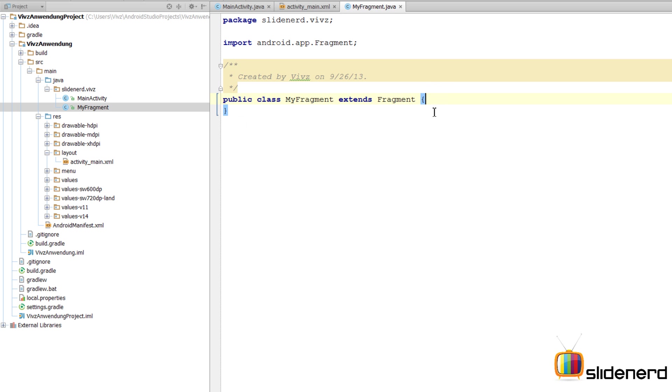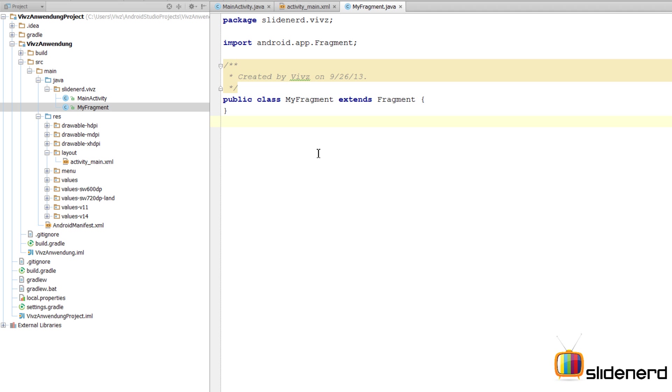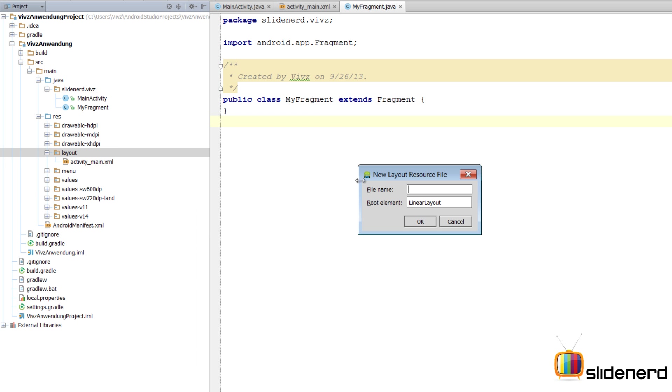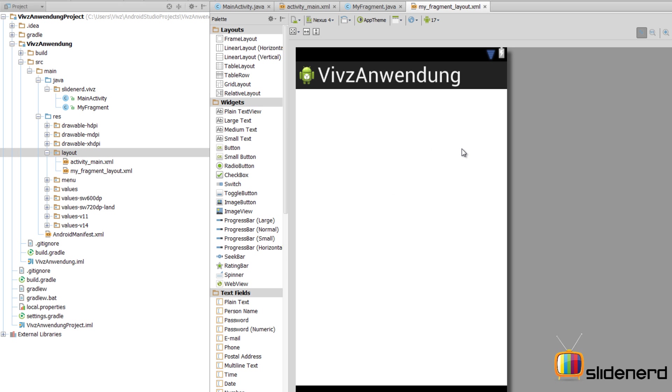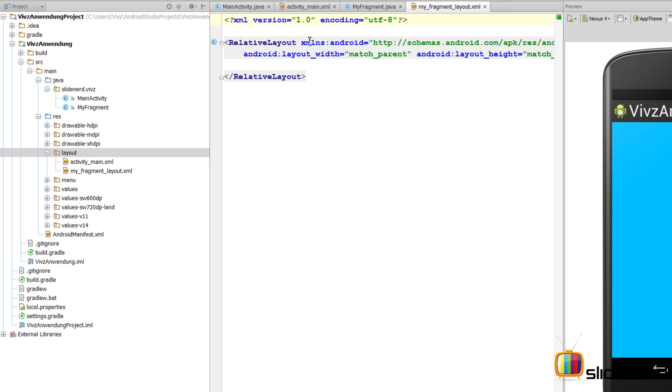The next thing I need to do is create a layout for this fragment, just like we create a separate layout for an activity. For that I'll select the layout folder here, right click, new layout resource file, call it my_fragment_layout. I'll keep the root as a RelativeLayout and there you go, something has been created for us. It has nothing inside. I'll go to the text tab at the bottom and there we have our relative layout.